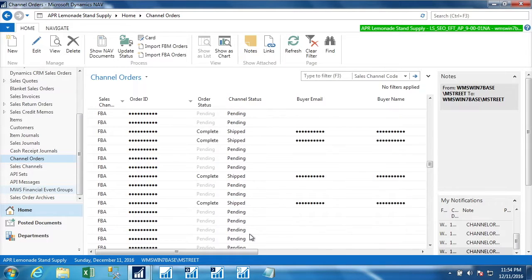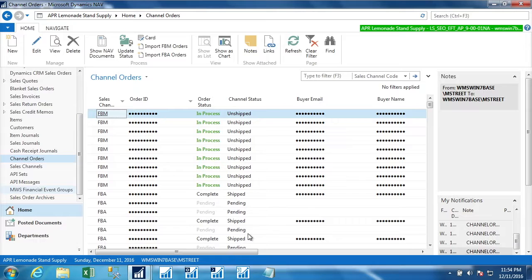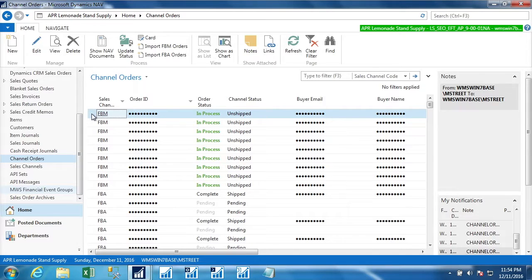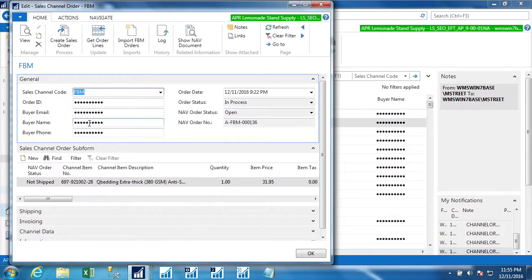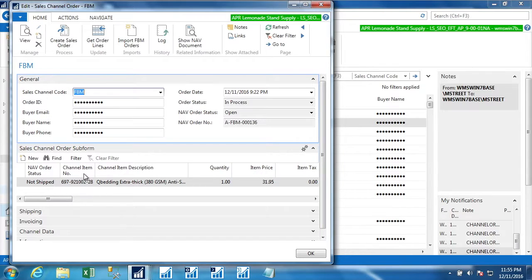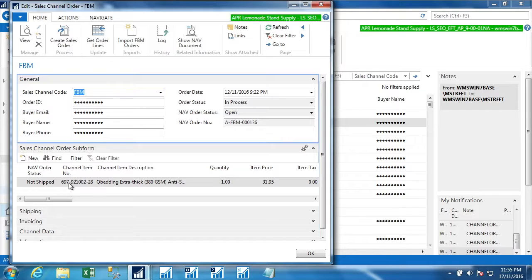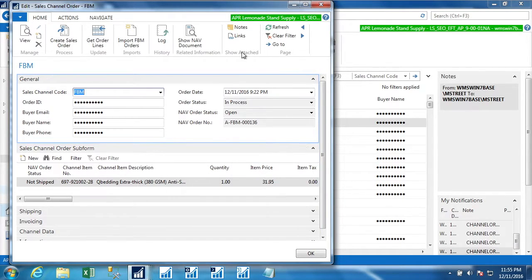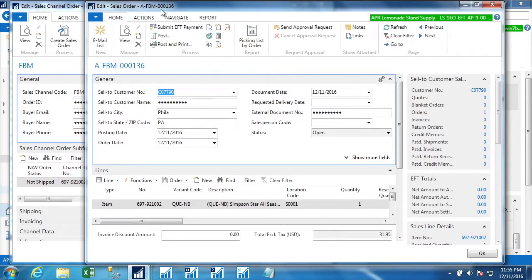And all those posted shipments were FBA orders since we felt comfortable posting the shipment because Amazon says that they shipped it. But these FBM orders are different. This is something now that we need to do. We need to ship this to the customer that's associated with it. So if we look at one of these channel orders, we can see this is the item number as it existed, as it came from Amazon. So this is what Amazon knows the order number as, and this is the description that they return. Here's the price.